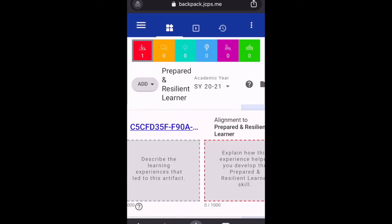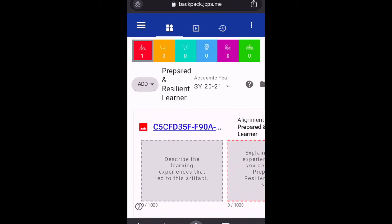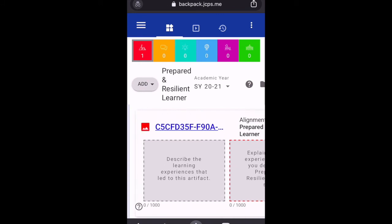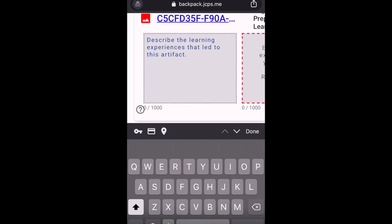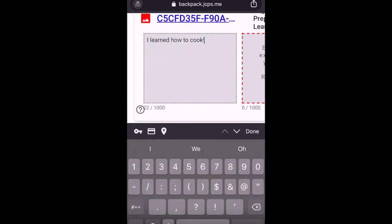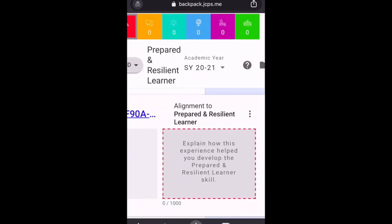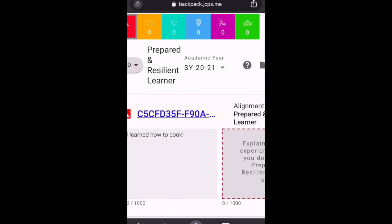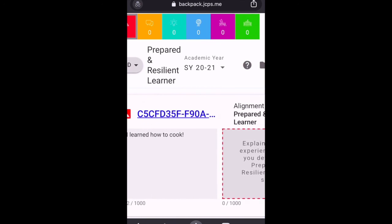I'm going to click okay, and what you'll see down here is something that we encourage all students to fill out as they upload their artifacts: describe the learning experiences that led to this artifact. So I learned how to cook, and this is up to your school on how this is filled in — it's up to how it aligns with your backpack plan as well. I could type in there whatever I need to in order to explain how learning how to cook eggplant parmesan applies to being a prepared and resilient learner.